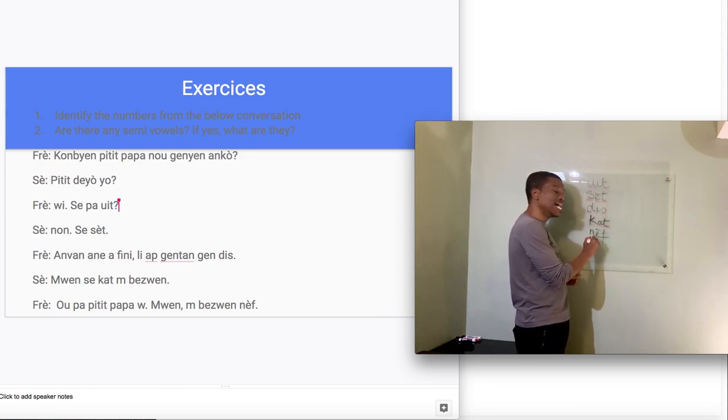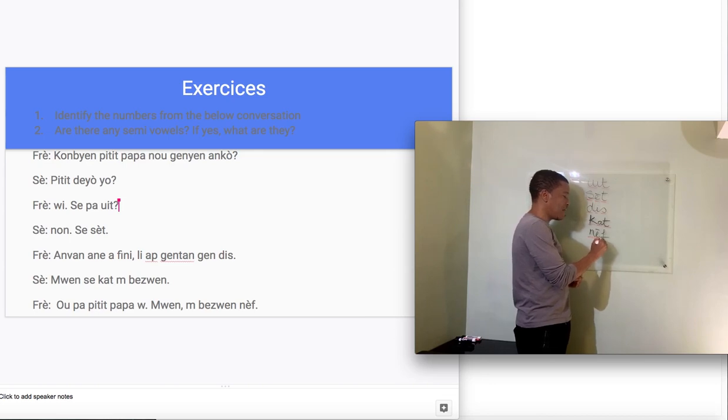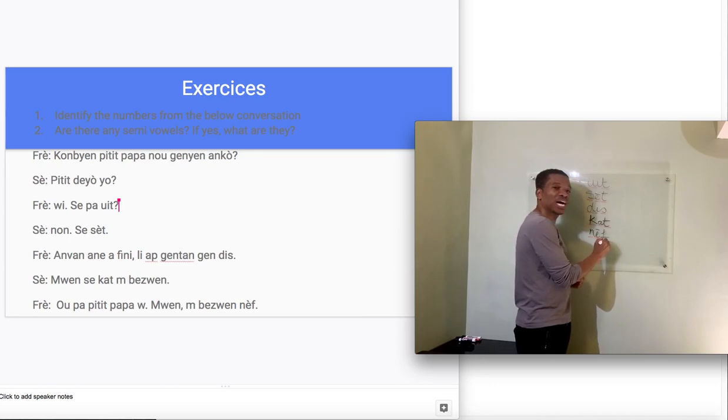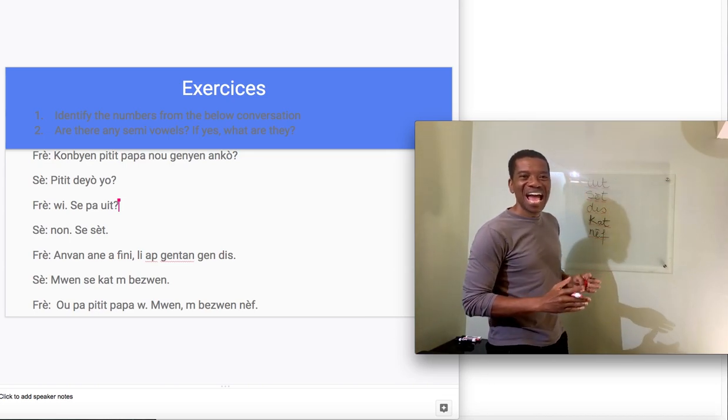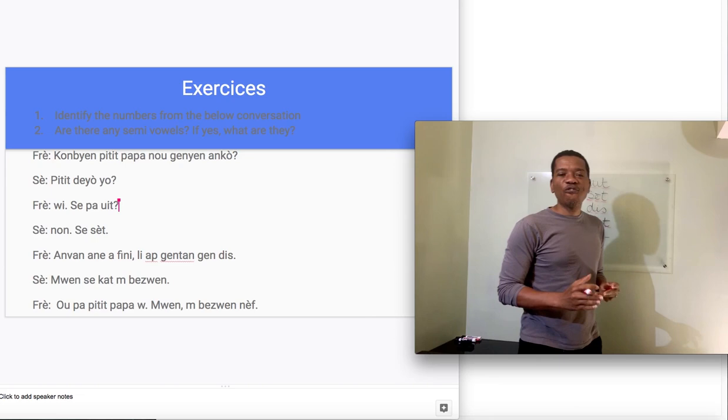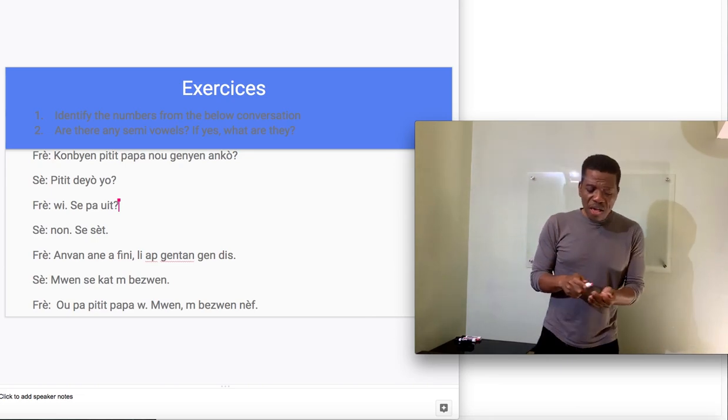How about here? N, e, f, nef. N, e, f, nef.